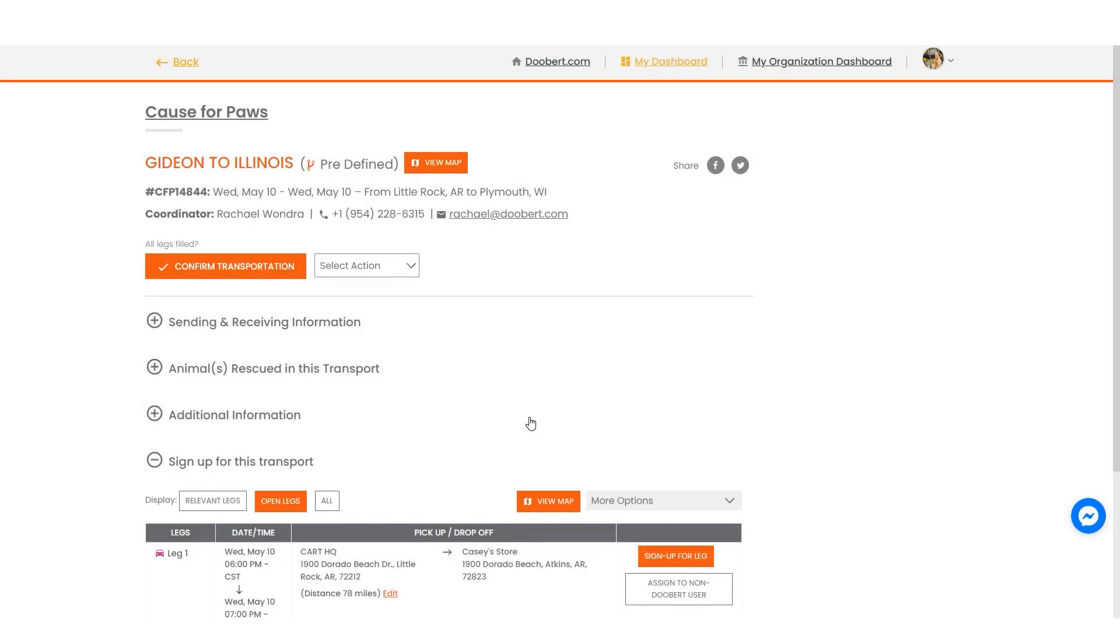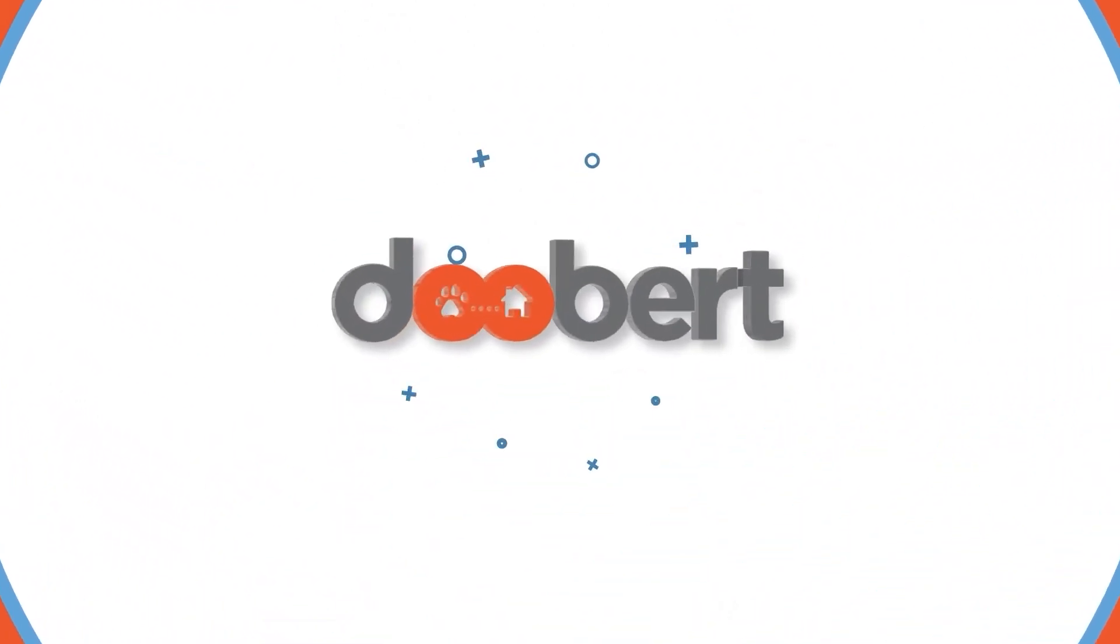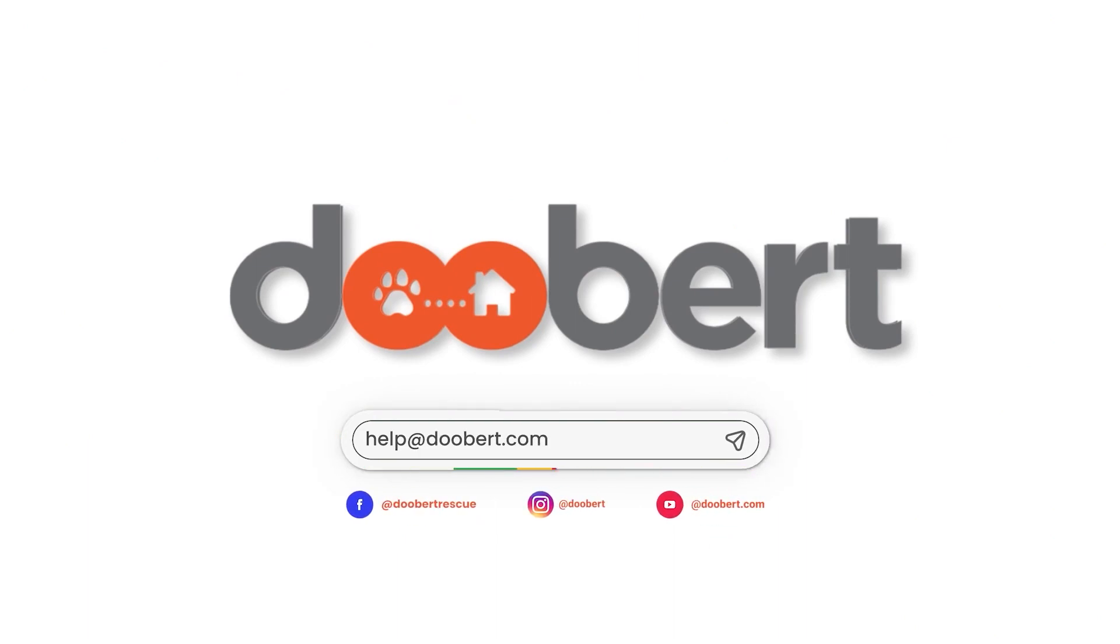And that's it! Now you'll get to focus more on saving more animals and bringing them to their forever homes. If you want to learn more about DoBird, check out our website. And if you have any questions, feel free to email us at help at DoBird.com. See you in the next video!